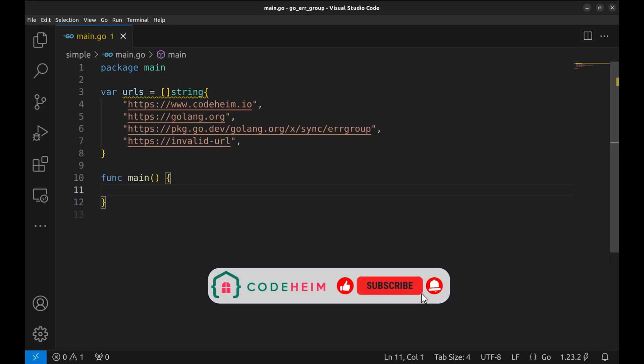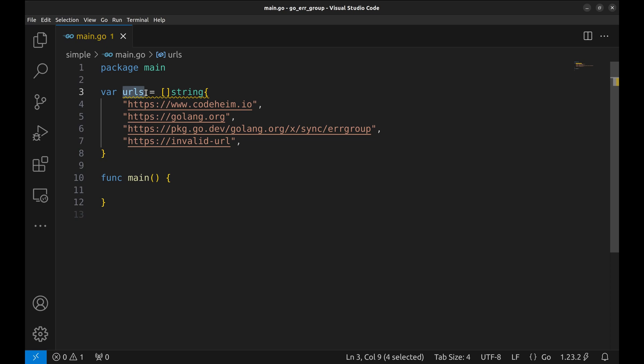Let's say we are building a simple web scraper to fetch the content of multiple URLs concurrently. To begin with, we want to ensure that even if one of the scrapes fails, it won't stop the entire process, but the error should be captured for later processing.